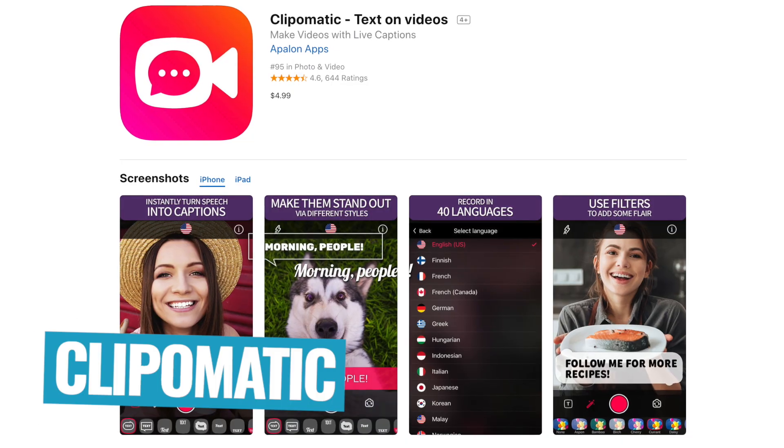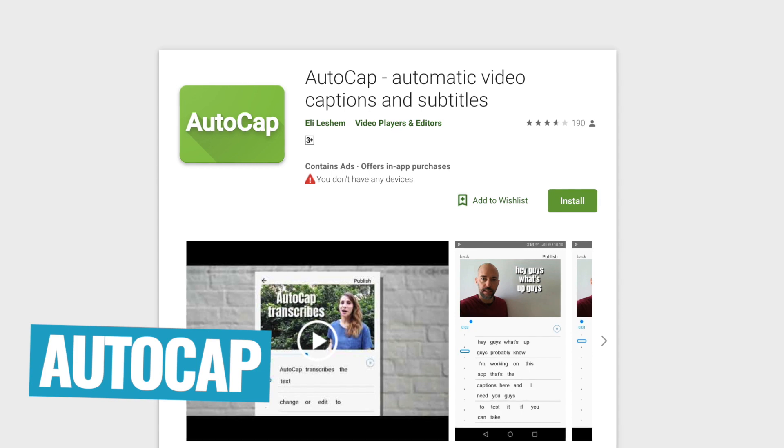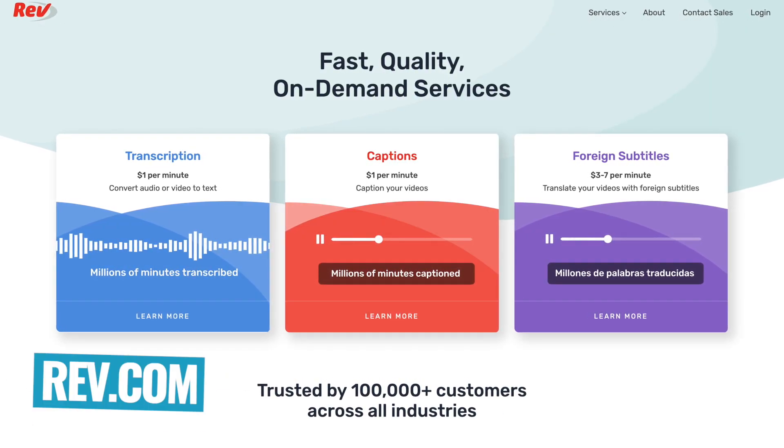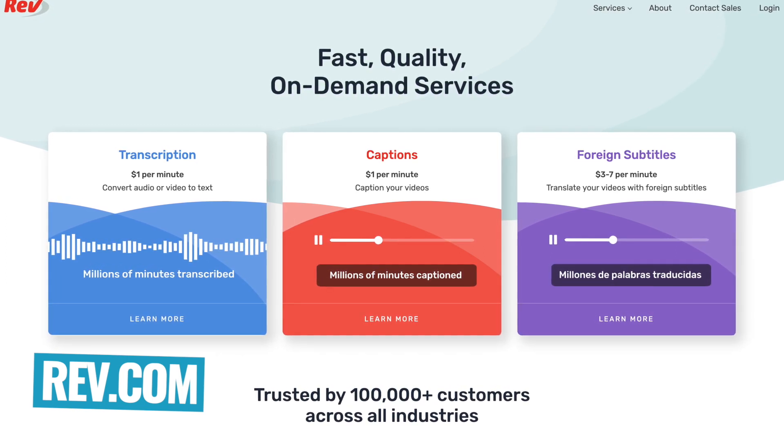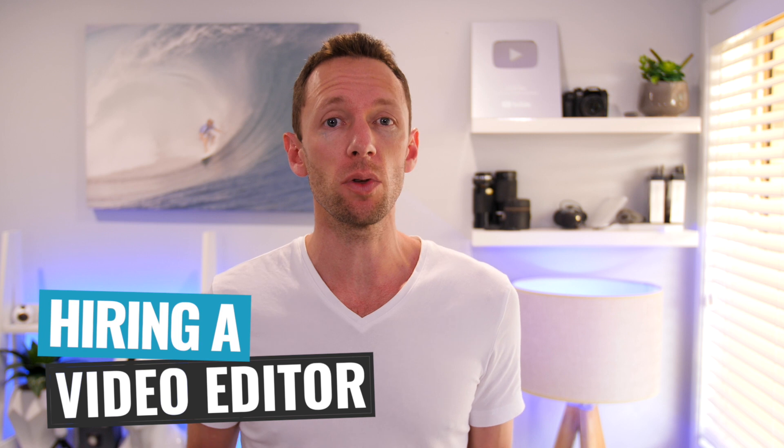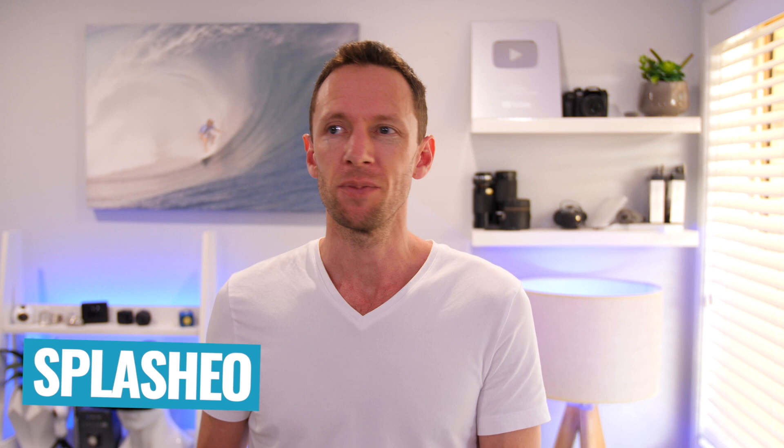So for us at Primal Video, we actually use a mix of a few of these different options depending on the content we're creating. If we just wanna create some captions for Instagram Stories, then I'll use either Clip-O-Matic on iOS or AutoCAP on Android to do those quickly and easily. If we're wanting to create something more polished for our Instagram feed or Facebook page, then we'll use Rev.com to transcribe our videos and bring them into Adobe Premiere or Final Cut using the method in option one. As for which one is going to be the best method for you, it comes down to the content you're creating. If you want the most control, it's option one with SRT files in your editing software. If it's quick captions for Instagram or Facebook posts, the apps may do everything you need. Or if you want to be more hands-off, that's where you'd look at hiring a video editor or using a service like Splashio.